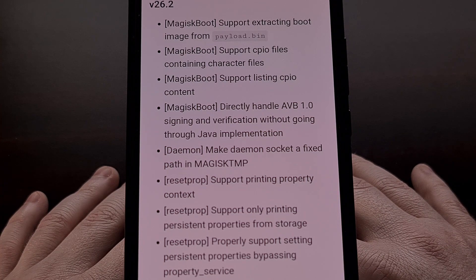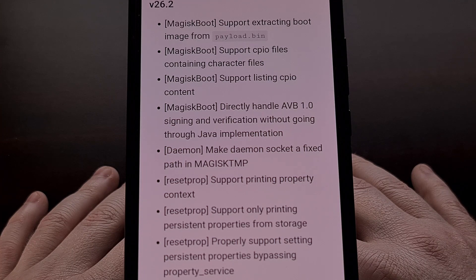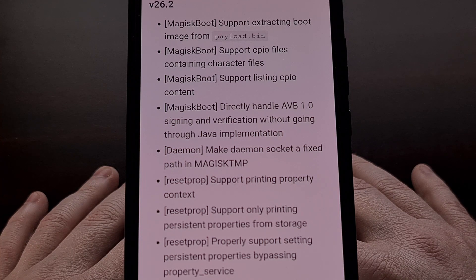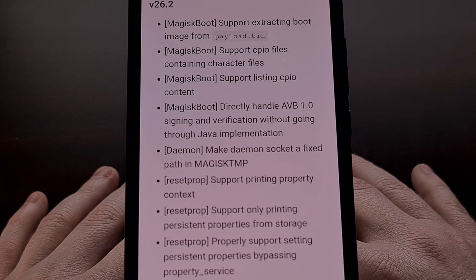Magisk Boot can also directly handle AVB 1.0 signing with verification, without having to do it via Java.